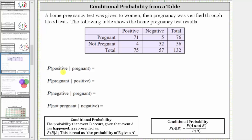For our first example, we're asked to find the probability the test was positive given the woman was pregnant. Because it's given the woman was pregnant, we're only concerned about the pregnant women, which are in this row here. Notice how 76 women were pregnant, and of the 76 pregnant women, 71 of them had a positive test. Therefore the probability the test was positive given the woman was pregnant is 71 divided by 76, or 71/76.